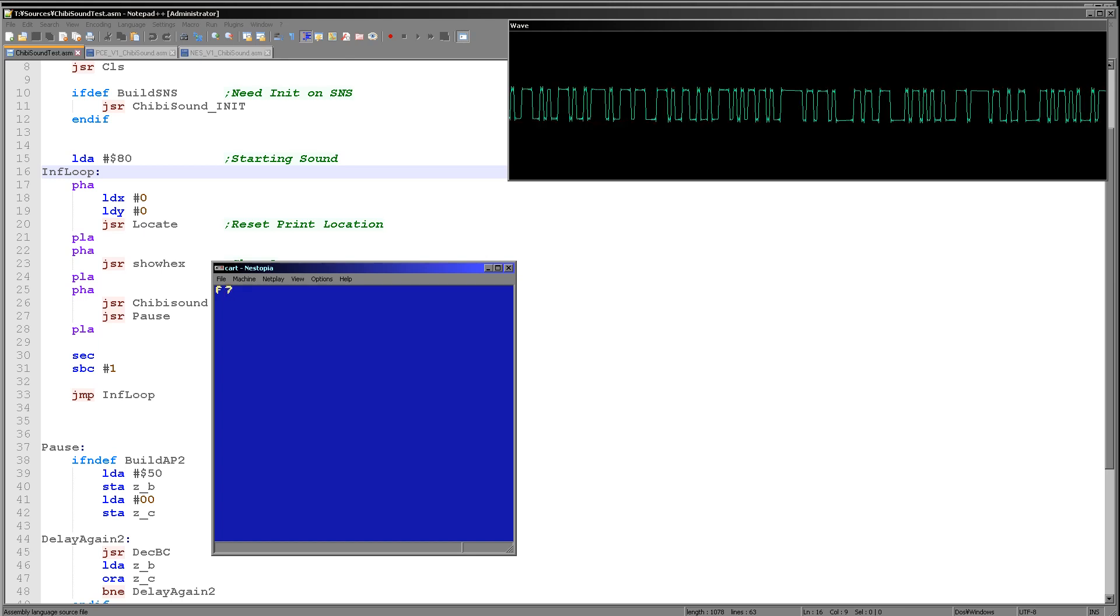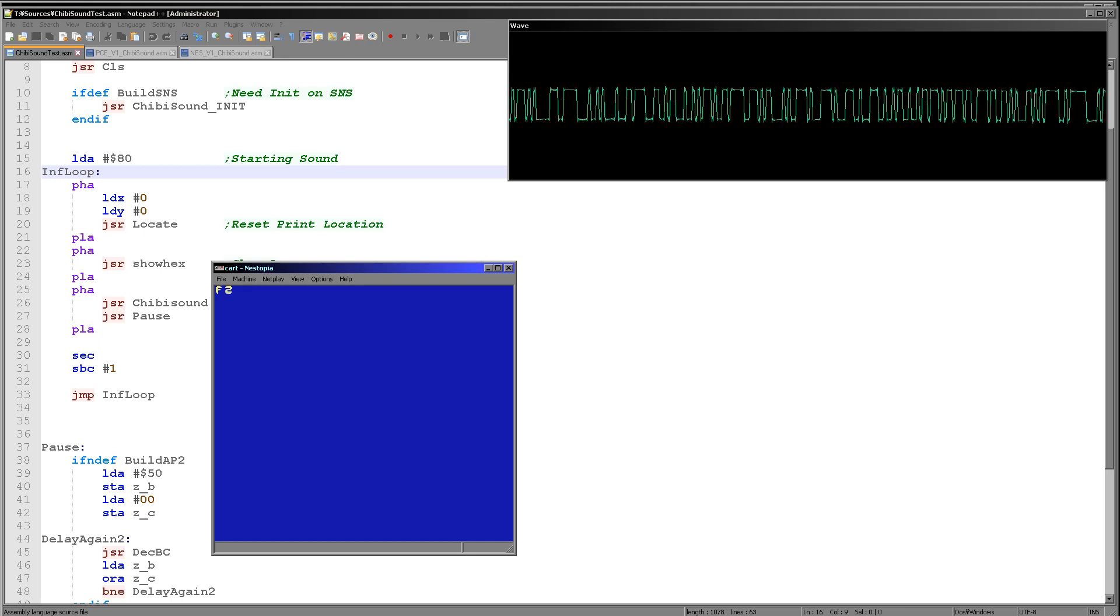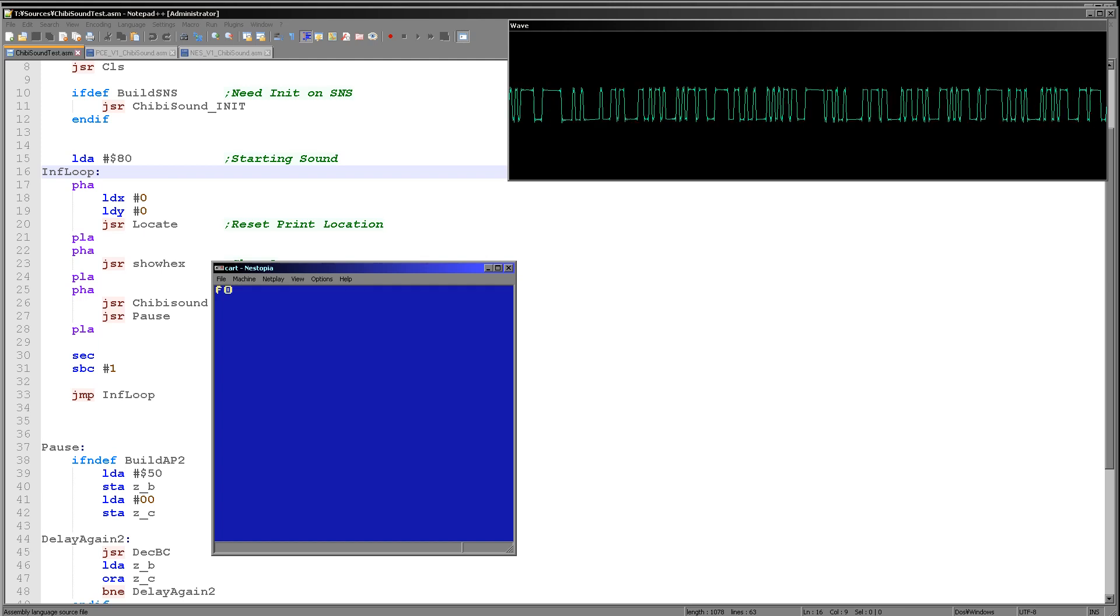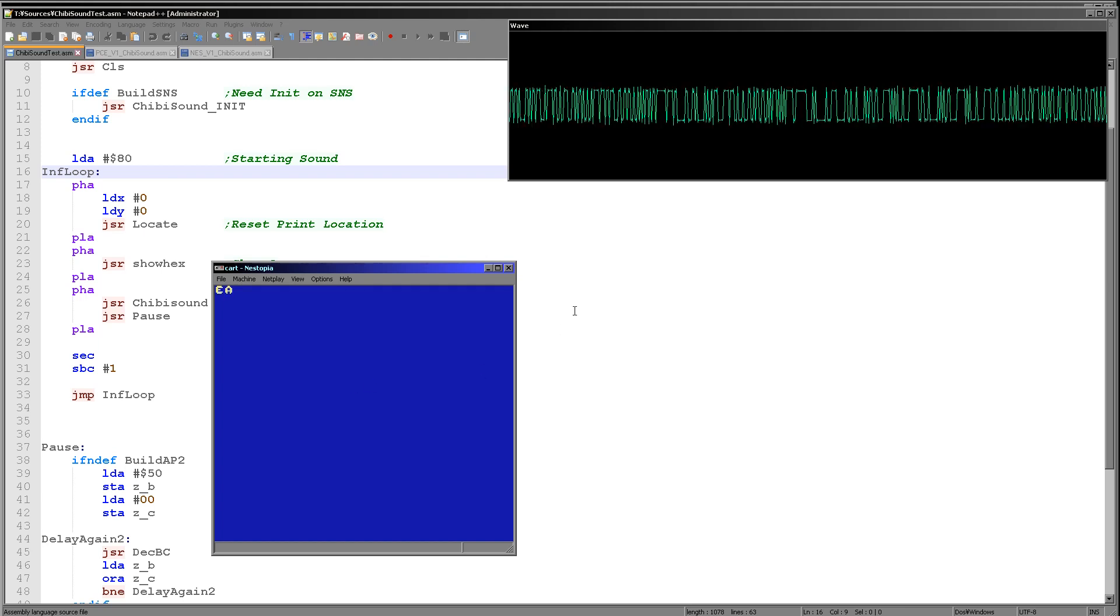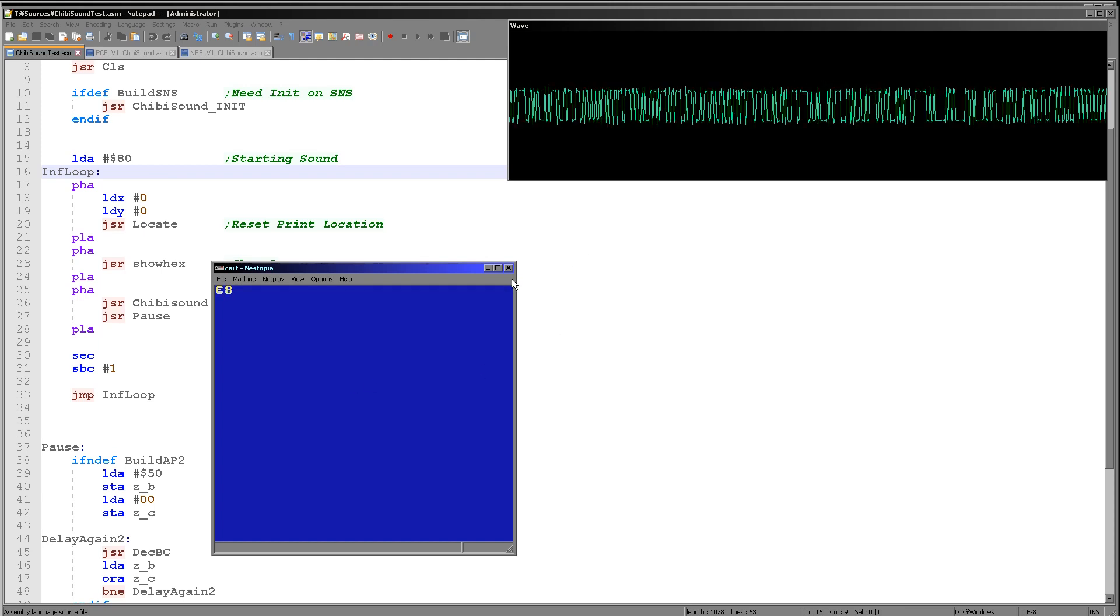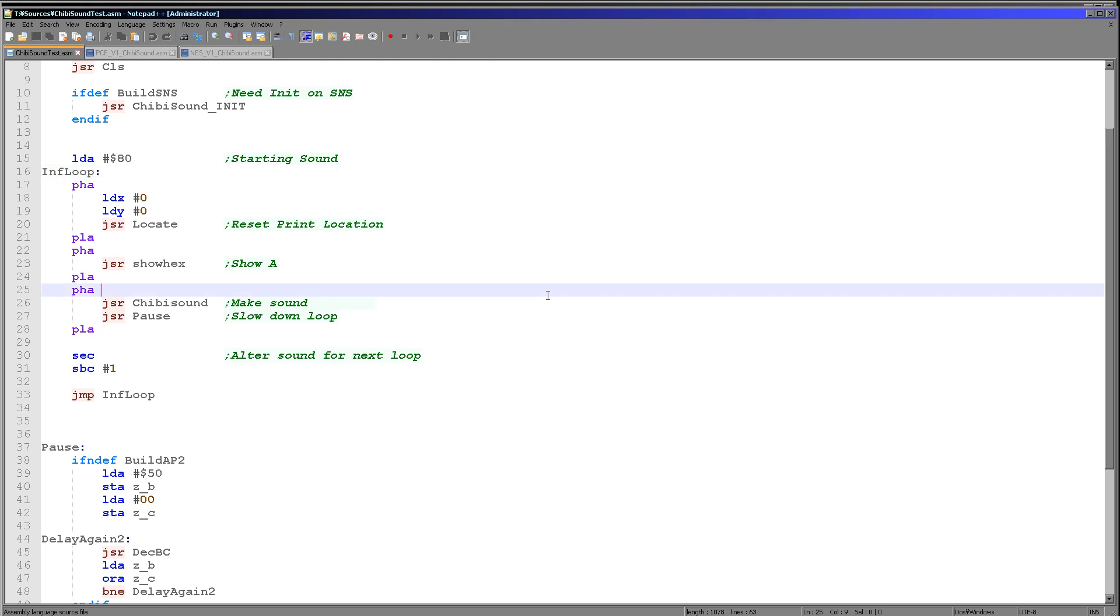So here you can hear the noise now. The graduation of the frequencies isn't as smooth unfortunately, but fairly adequate noise for our sound effects if we want to do explosions and things. So there we go, that's the output of Chibi sound.